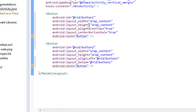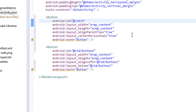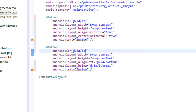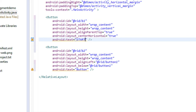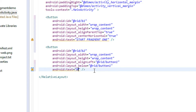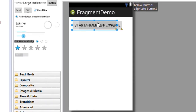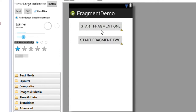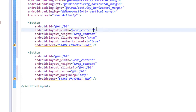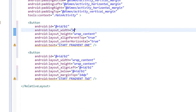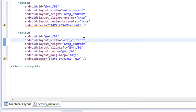This is the first fragment start button and I change its ID to B1, and here is the second button with ID changed to B2. I change the text of the first button to 'Start Fragment One' and the text of the second button to 'Start Fragment Two'. Now look at the graphical layout — these are the two buttons. Whenever the user clicks the first button it will open the first fragment, and whenever the user clicks the second button it will open the second fragment.